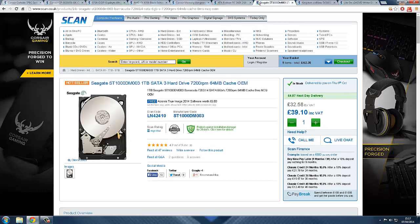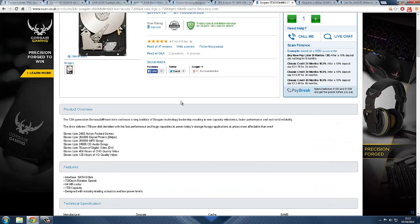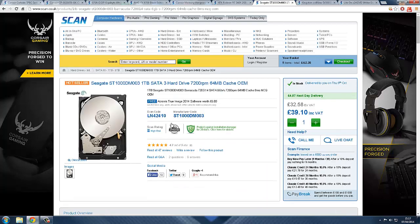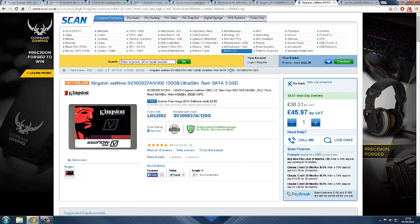The next part is the hard drive. It is a Seagate 1 terabyte SATA 3 hard drive, 7200 RPM, 40 pounds. 1 terabyte is amazing and it's just a bog standard hard drive really. You can go with any 2 terabyte, 500 gigabyte, you can get any type of hard drive you want, but it's just preference as to how big you want it.